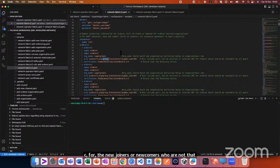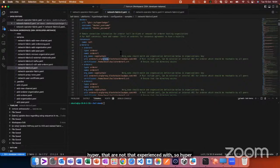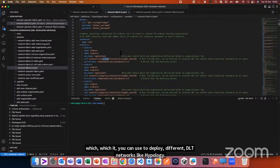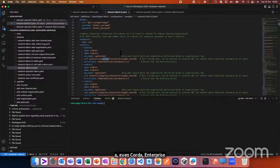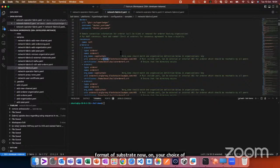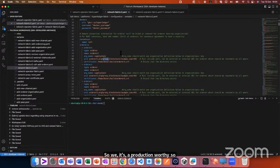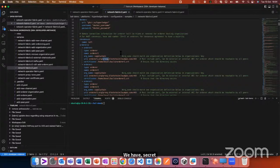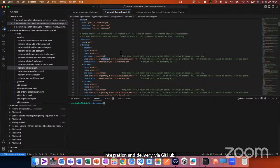I'll give you a brief on Hyperledger Bevel and Bevel Operator Fabric for newcomers. Hyperledger Bevel is an automation framework which you can use to deploy different DLT networks like Hyperledger Fabric, Hyperledger Indy, Besu, Corda, Enterprise Corda, and GoQuorum, as well as Substrate, on your choice of Kubernetes cluster. It's production-worthy — Bevel can be used directly in production. We have secret management via Vault and continuous integration and delivery via GitOps.